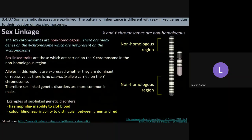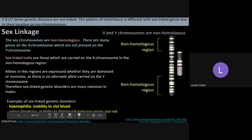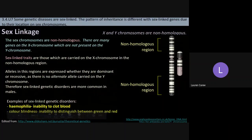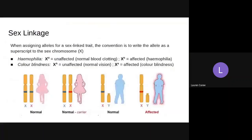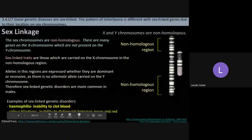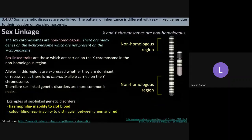Colorblindness is the inability to distinguish between green and red, and you've probably heard that this is more common in males. The gene for colorblindness is located on the X chromosome, specifically at a locus in the non-homologous region shown here.